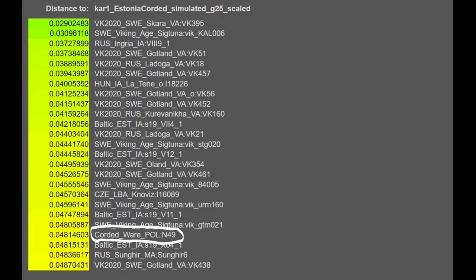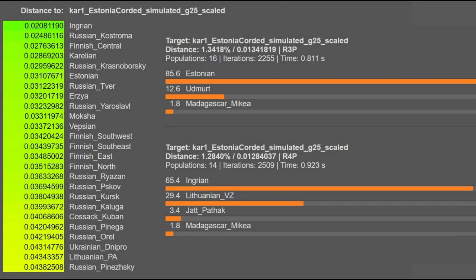Here is the G25 for this sample. I simulated the G25 myself. I don't think you will find the G25 coordinates for this sample anywhere besides my YouTube channel. In terms of modern groups, she's pretty much a typical Northeast European. She's got a little bit of Udmurt or some kind of Siberian ancestry relative to Estonians, a little bit more Siberian than typical. But overall, just a very typical modern Northeast European.